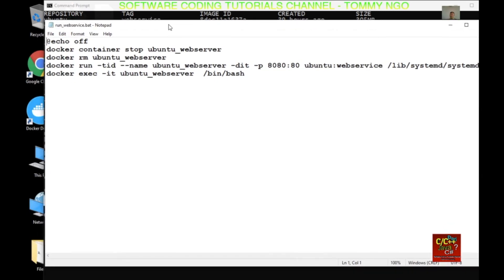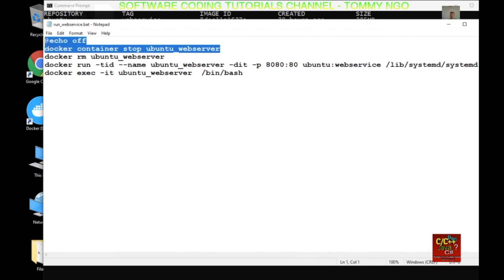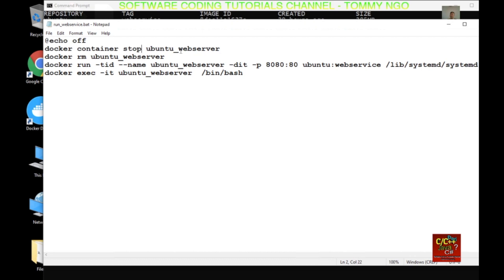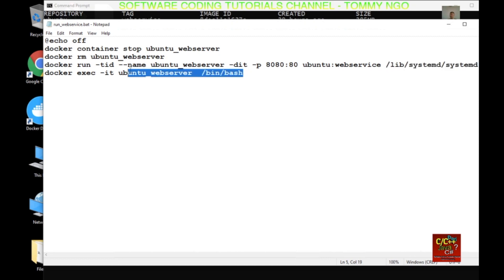As you can see here, I'm stopping the Ubuntu web server container if it is actually running. I remove its name, then I go ahead and run it — exposing port 8080, which is the Apache web service port, and systemd is being executed. The next command starts the bash shell.